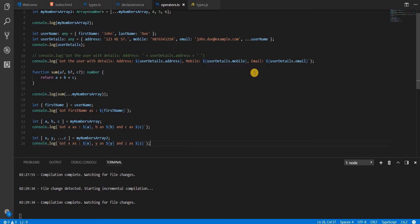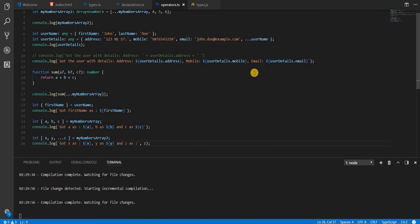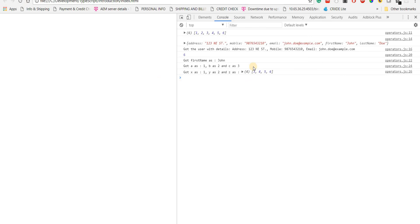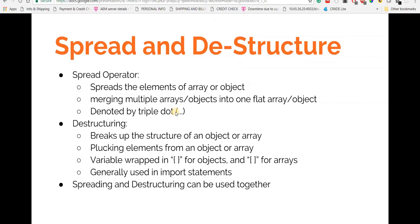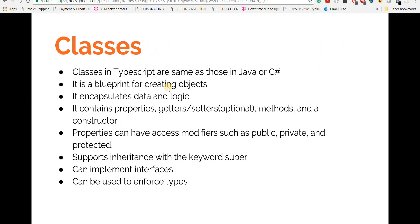Reloading shows x as 1, y as 2, z as 3, 4, 5, 6. If you want to verify that z is actually an array, you can place it outside the backtick expression and it will print as an array. That's how you can use spread and destructuring together. Next up we'll look at classes — see you in the next video, thanks a lot, bye.